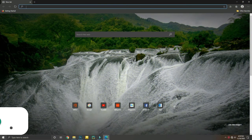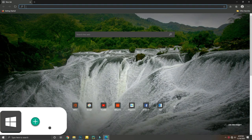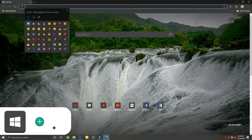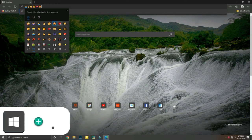Just like your mobile device, you can access the Windows 10 emoji keyboard by holding down Windows key plus the Dot key.